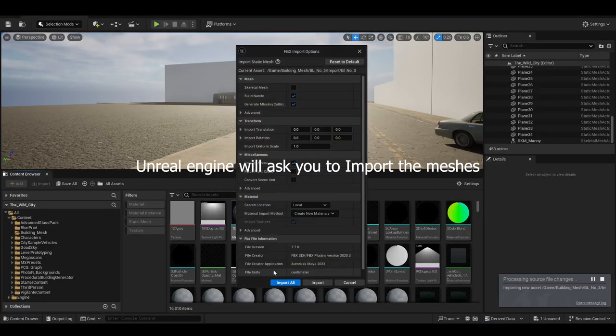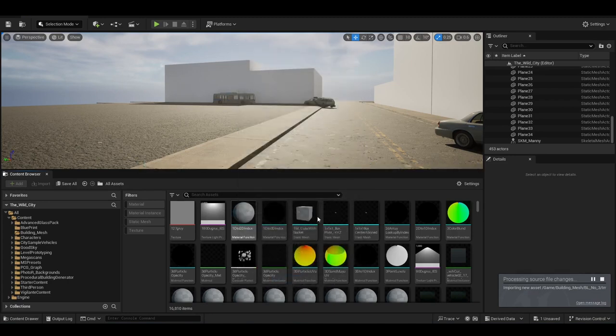Now head over to Unreal Engine 5 where you'll see a new pop-up for importing the mesh. Allow it by clicking Import All and make sure to select Make the Meshes Nanite, which converts your mesh into a Nanite mesh.